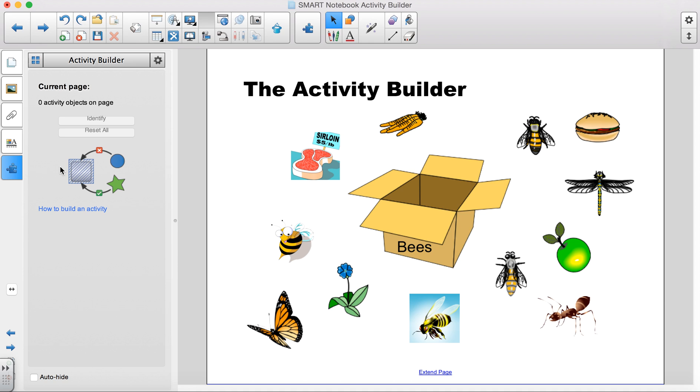I will then click on the Identify button. On the page, I then choose and click the image of the box to identify it as an activity object.